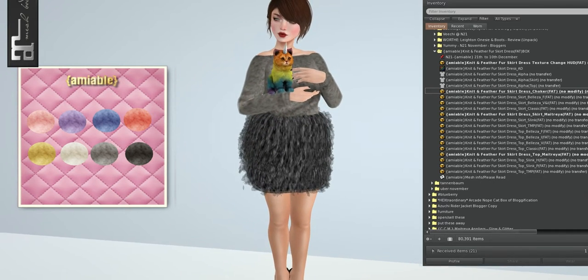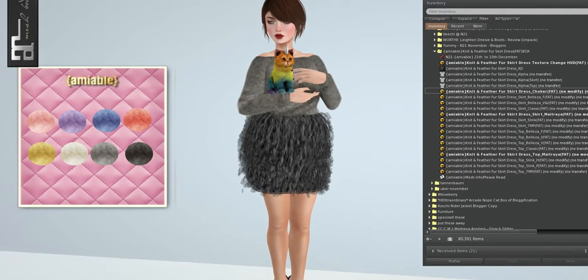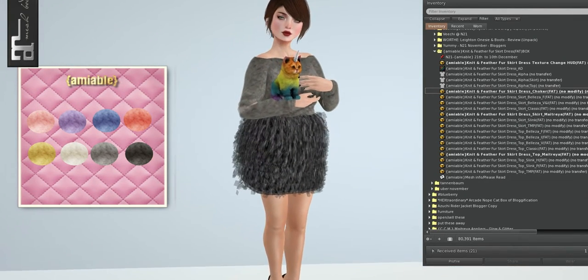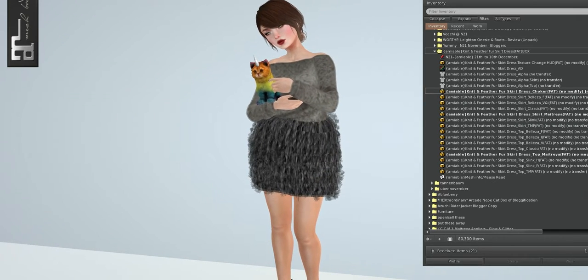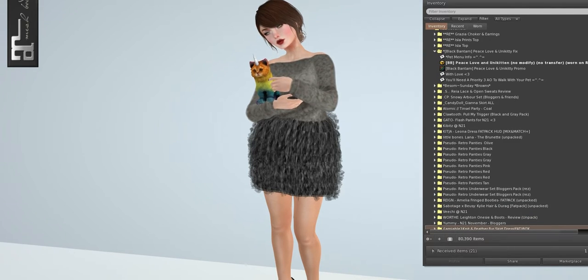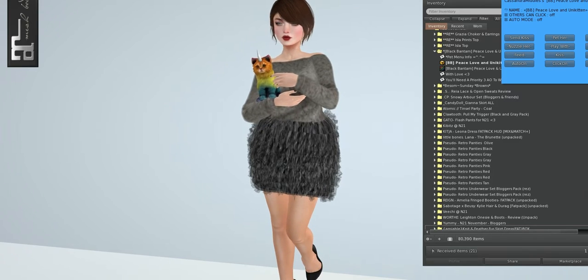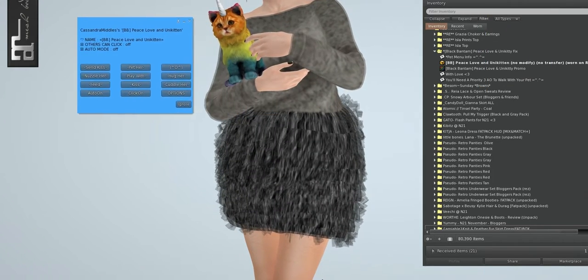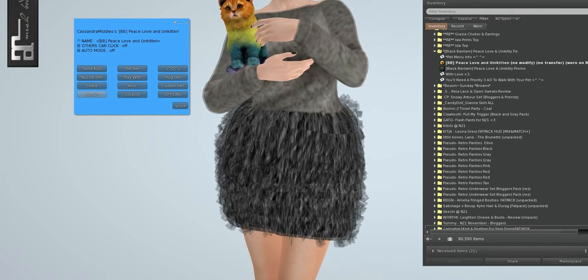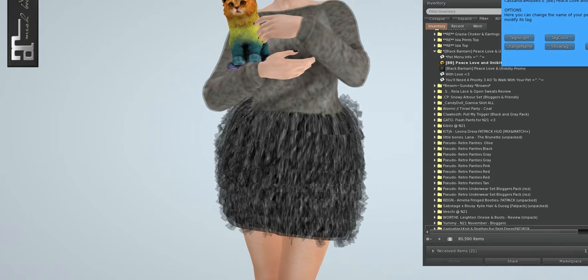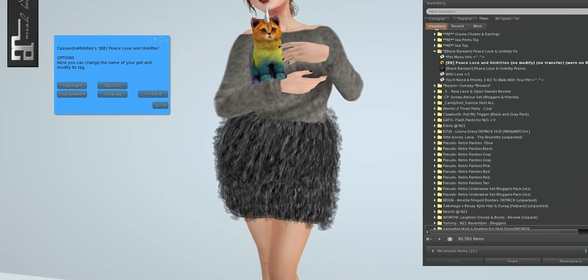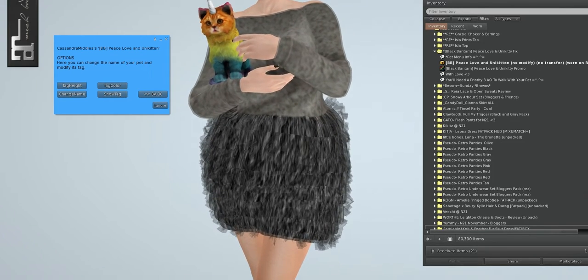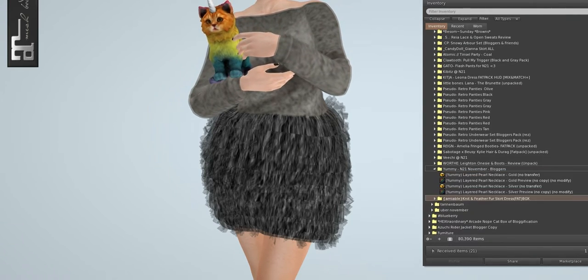I'm also wearing the black Bantam Kitty. It says Peace and Love and Unikitty, so that's what I have right up here. Cute little rainbow kitty. Like all the other animals they normally have, they have the menu right here where you can have little roleplay things. You can turn it on and off. I always turn those off. And you can also hide the name, or change the name, or change the tag color.